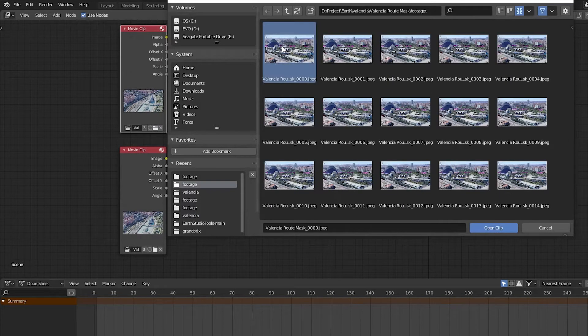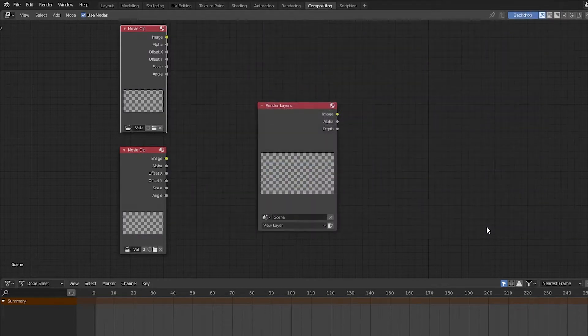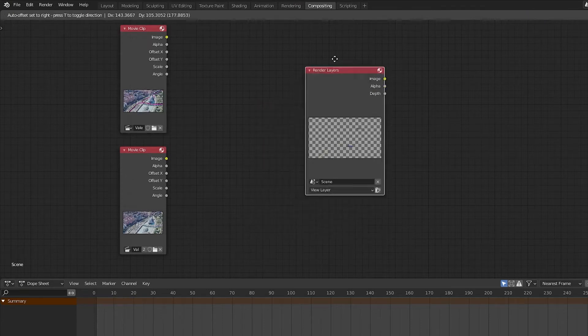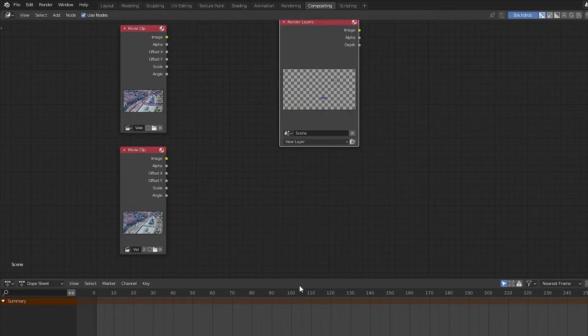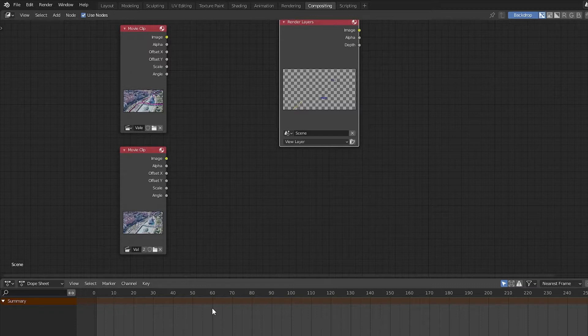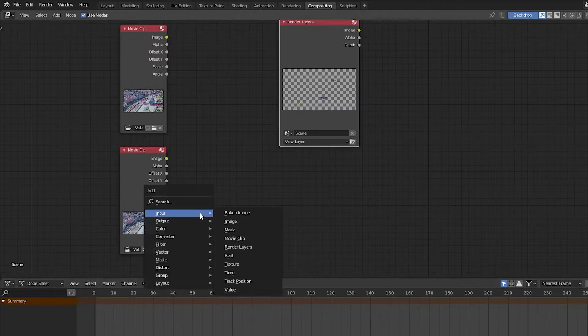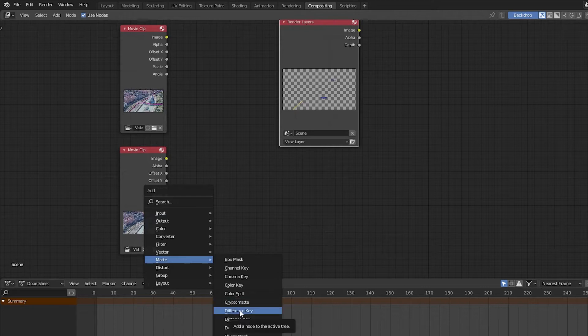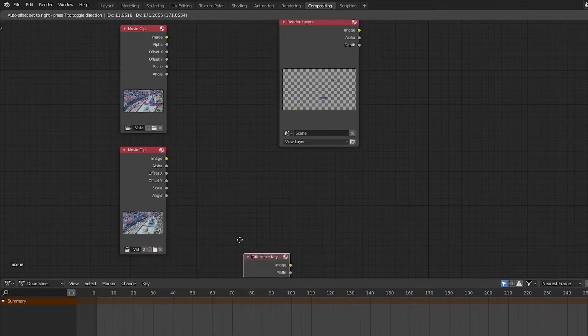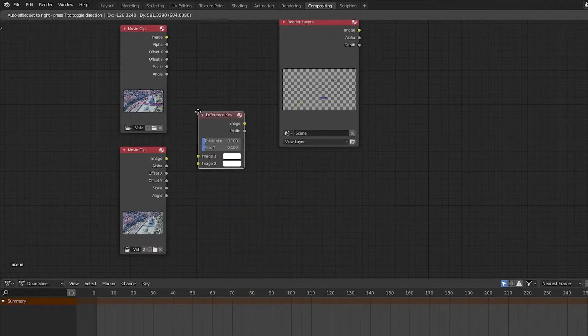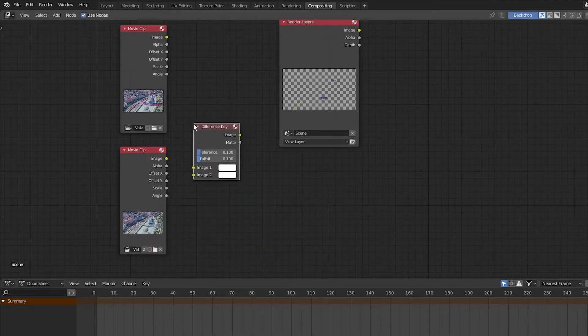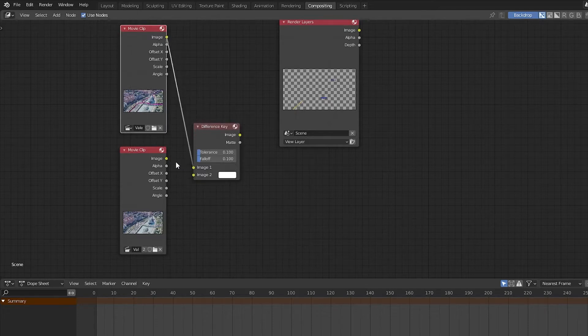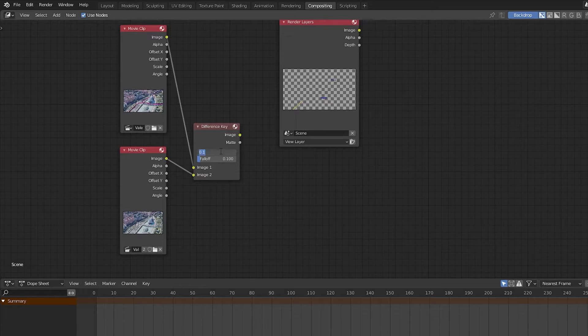With these two sets of images, we'll be able to create a difference key, which will allow us to mask out objects when they go behind structures. So then again, pressing Shift A on the keyboard, we're going to go to the matte section and then select difference key. We'll then drag our difference key node between the two movie clips. We'll then drag the image output from each movie clip to image one and image two of the difference key.